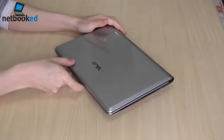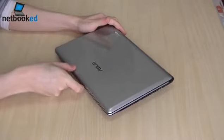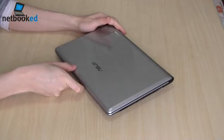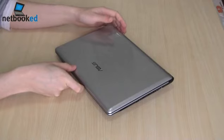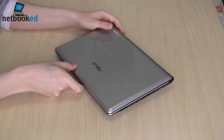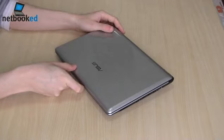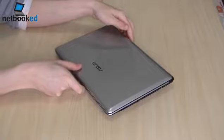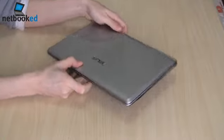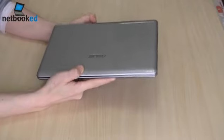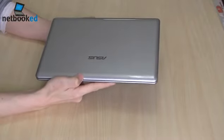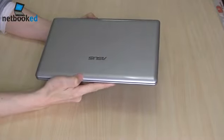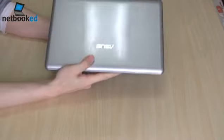So it's a 12.1 inch notebook with an AMD processor and ATI graphics. Now if you've seen the UL20A or the EPC 1201N, you'll be pretty familiar with the looks of this machine since it has pretty much the same chassis.